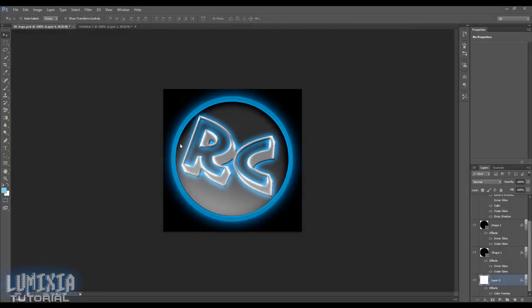Hey guys, Lumixia here with a requested tutorial. This one's going to be in Photoshop. This version is Photoshop CS6, the newest version, but this will work with any of the Photoshops from CS5 up. If you have any lower, the first method that you're going to be using for this will work.